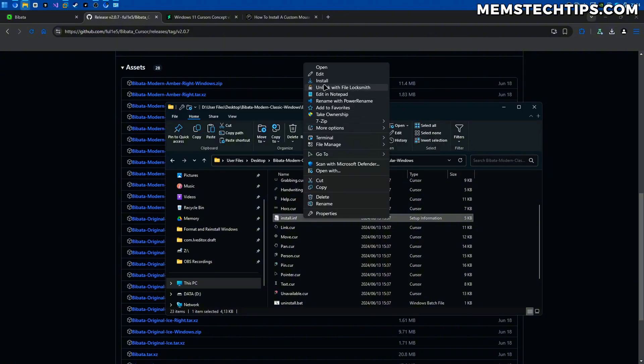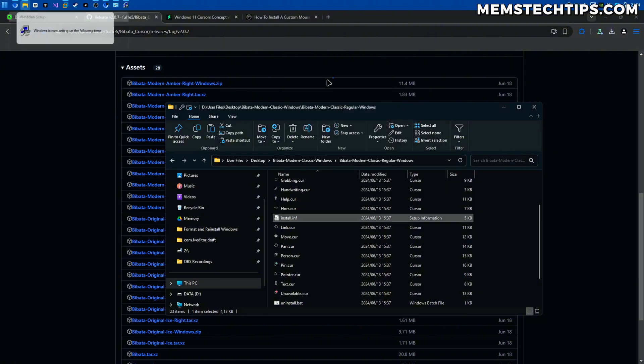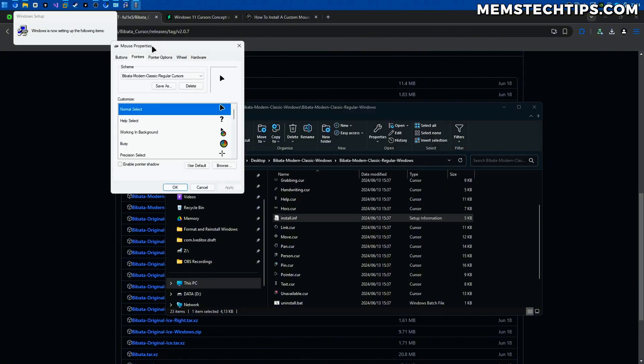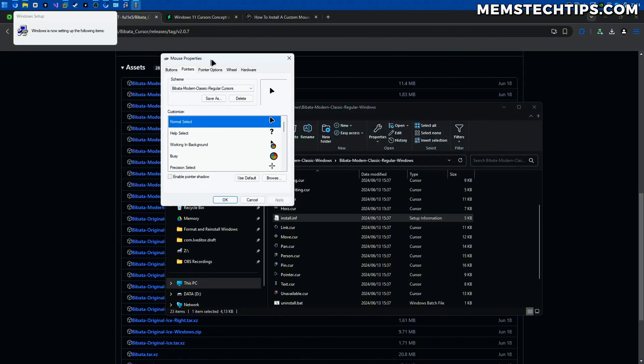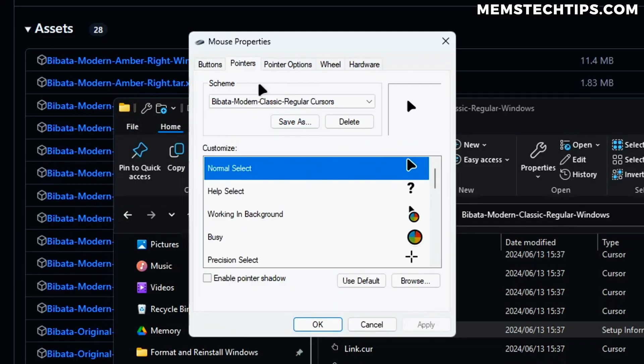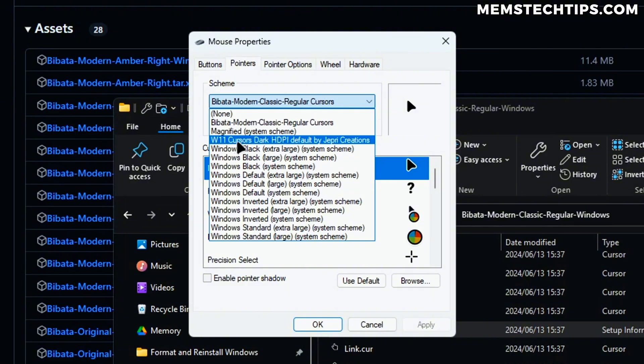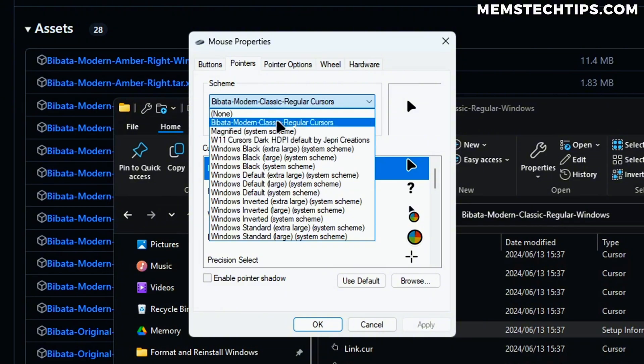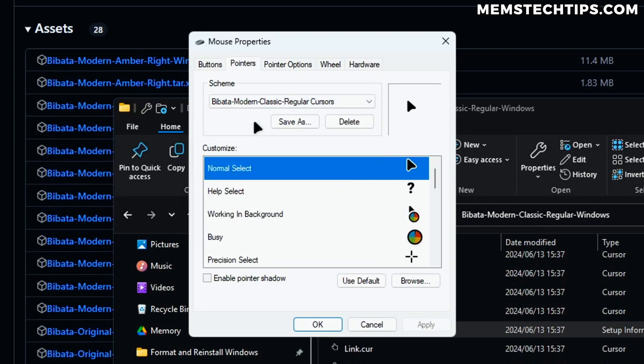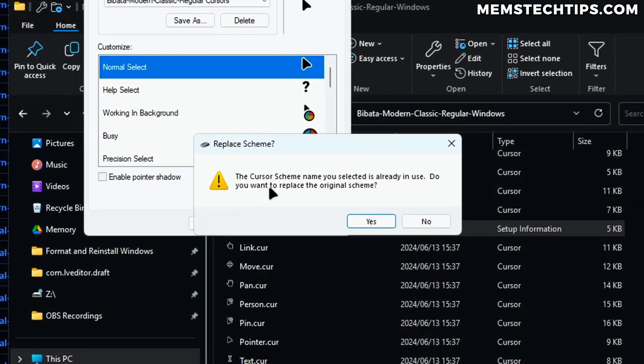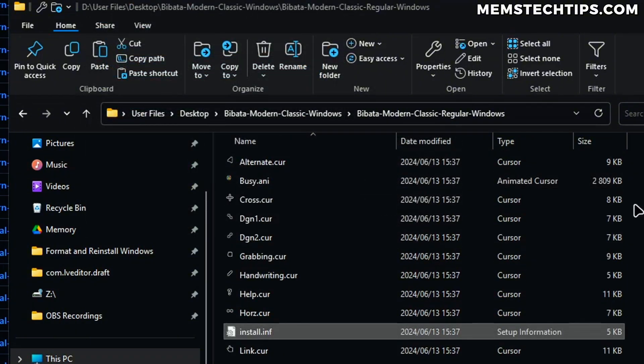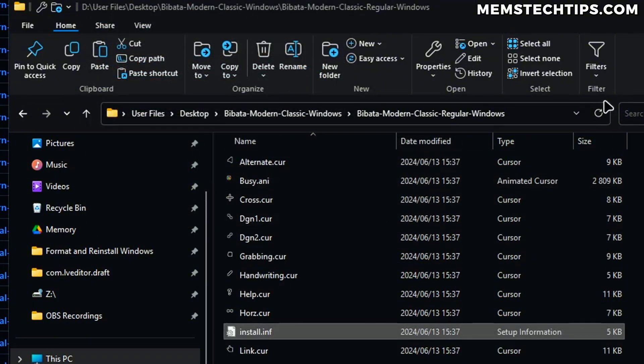If you right click on that and then click on install it's going to open up the mouse properties on your computer then just make sure that the scheme is set to the cursor that you just applied. As you can see I've also got the Jeppree Creations cursor here but I want to use the Bibata cursor now so I'm going to select that then click on OK. If you do get any prompts to replace the scheme just click yes and then you'll have that cursor installed on your computer.